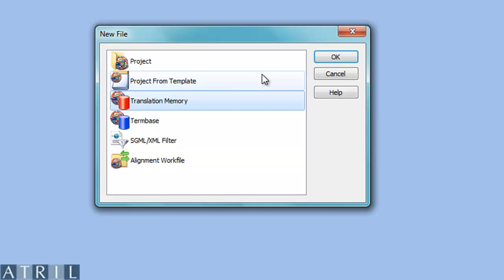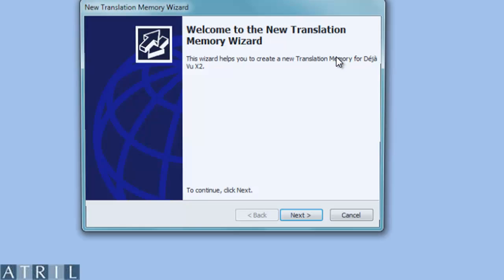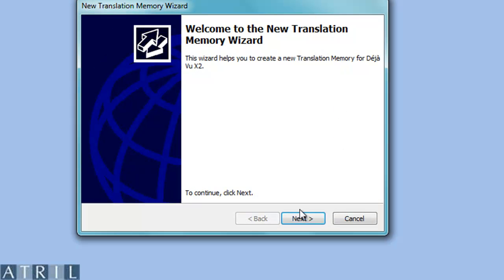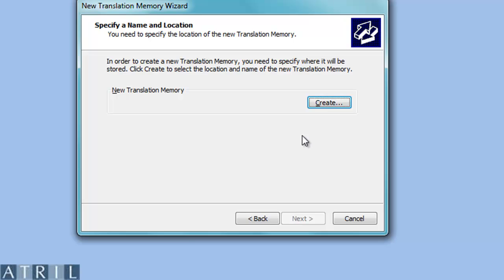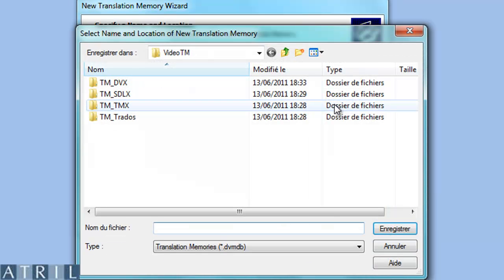Follow the wizard, select the directory in which you want to save your translation memory, and name your translation memory. You have created your translation memory.